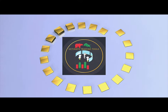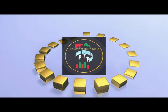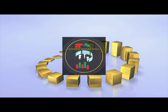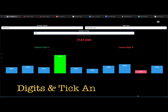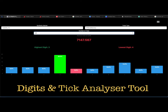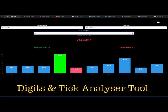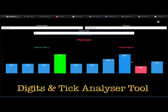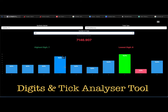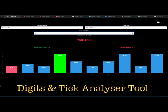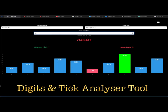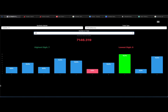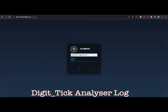Hello fellow traders, welcome to yet another video. In this video I'll be introducing you to a brand new trading tool called the Digit and Tick Analyzer. I created this tool to help me and my fellow traders to do digit and tick analysis while trading on synthetic index markets, either using a binary bot or any manual strategy. This tool will provide you with all the data that you need to increase your win rate probability.